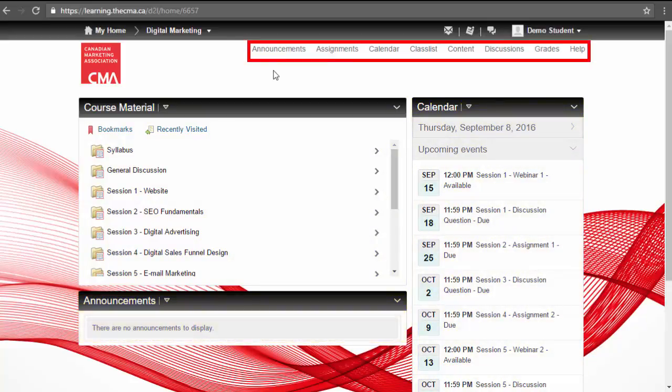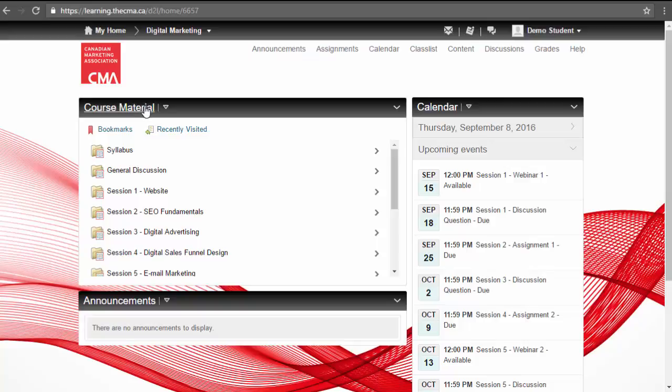The top navigation bar lists quick links for direct access to common features such as assignments and grades.